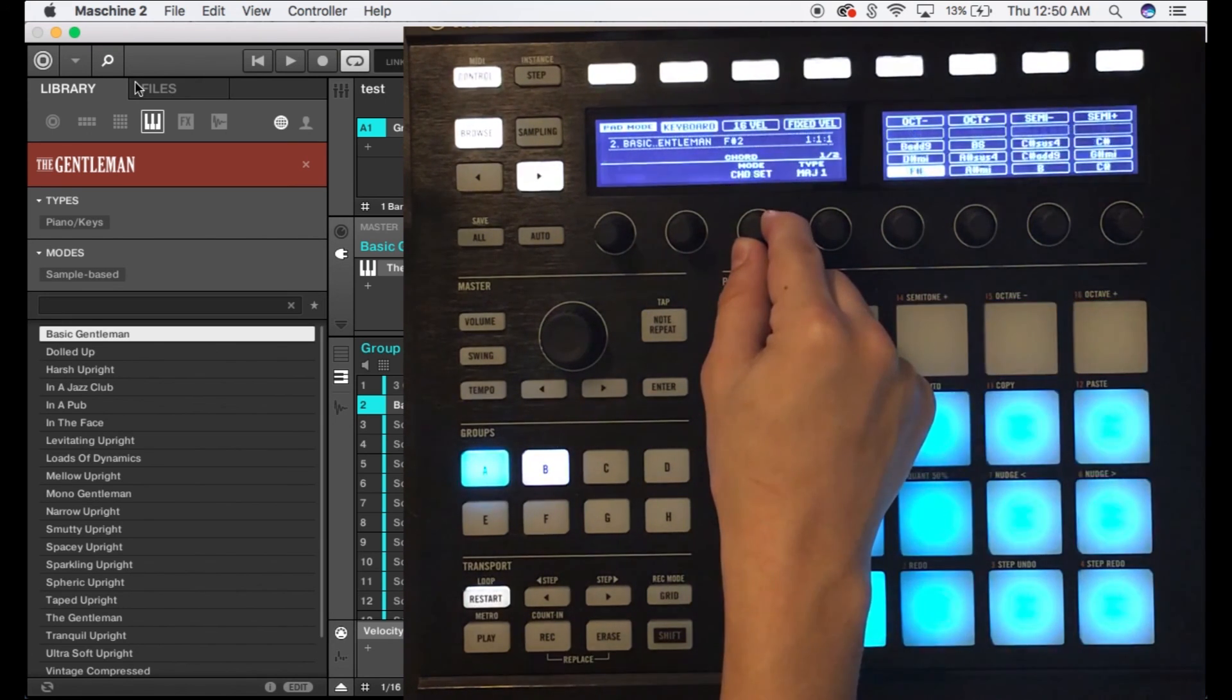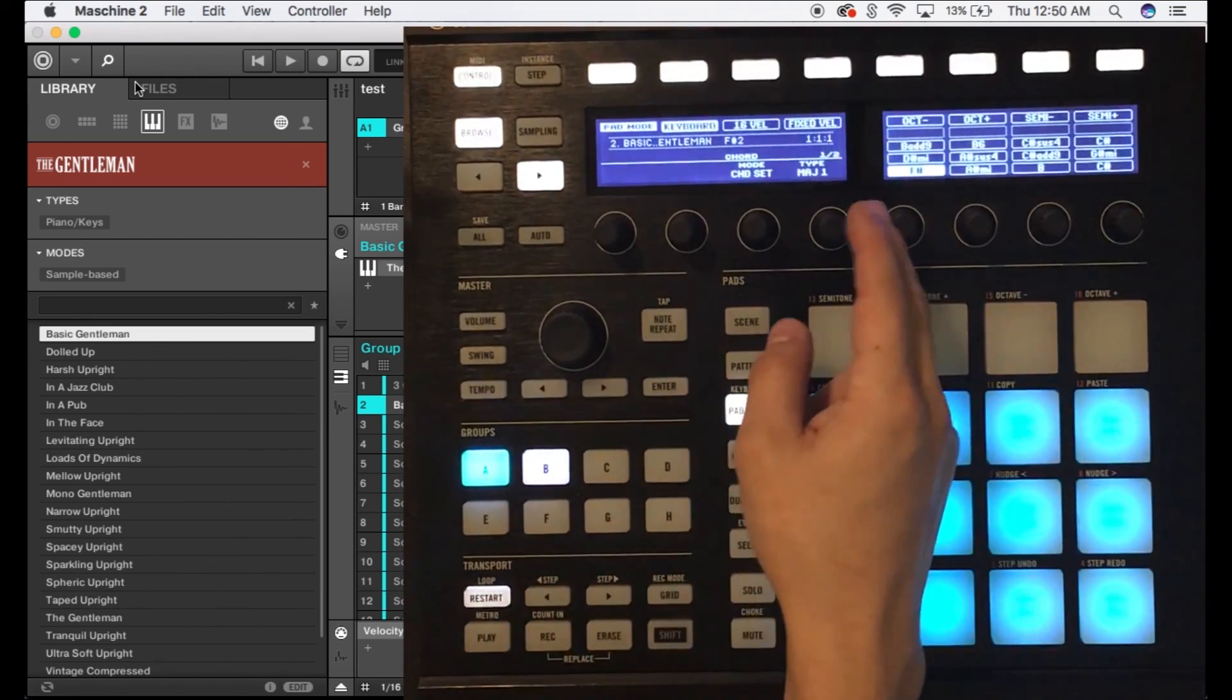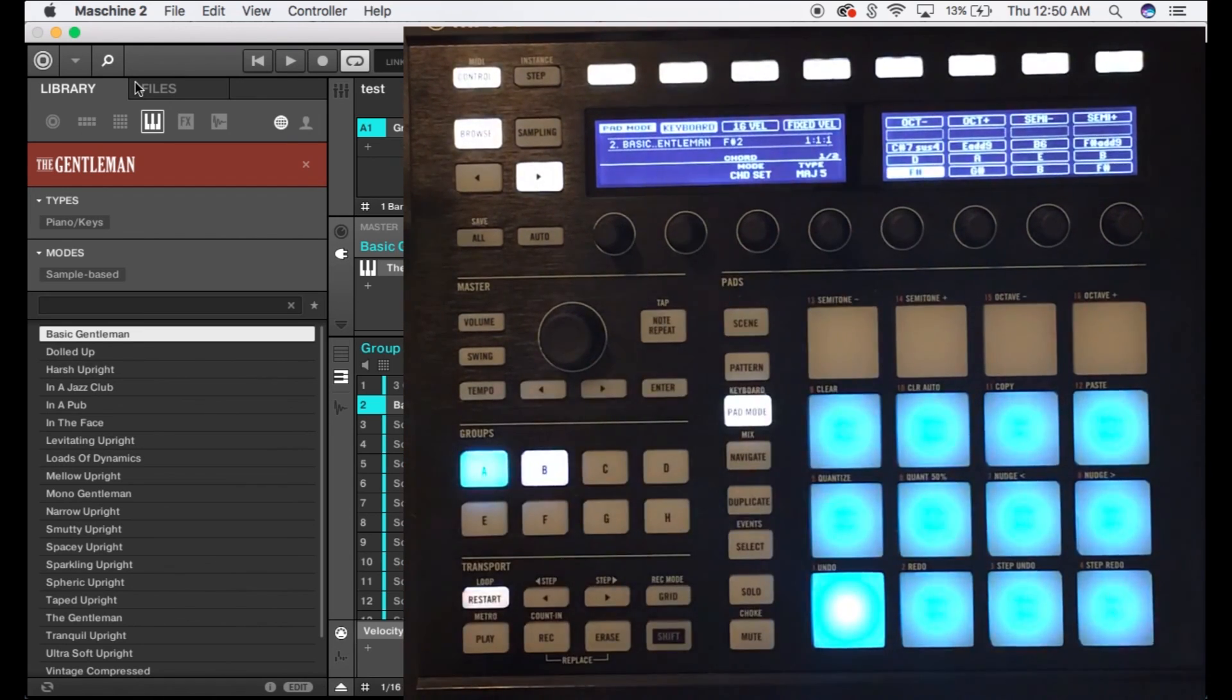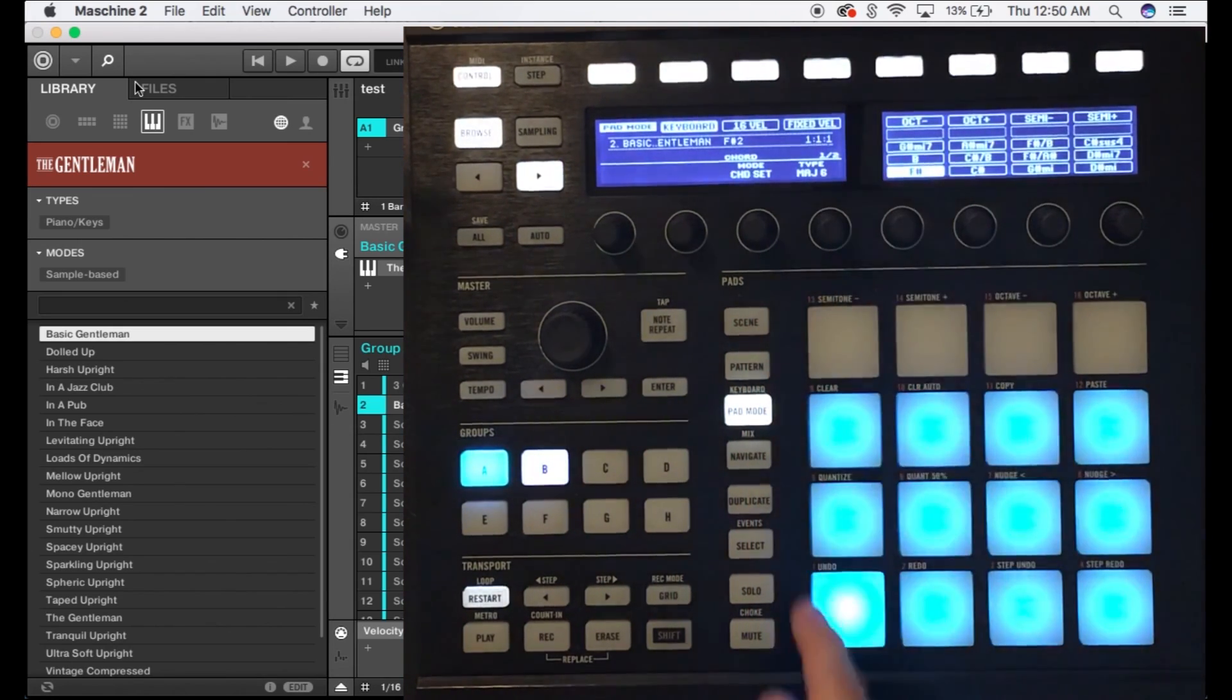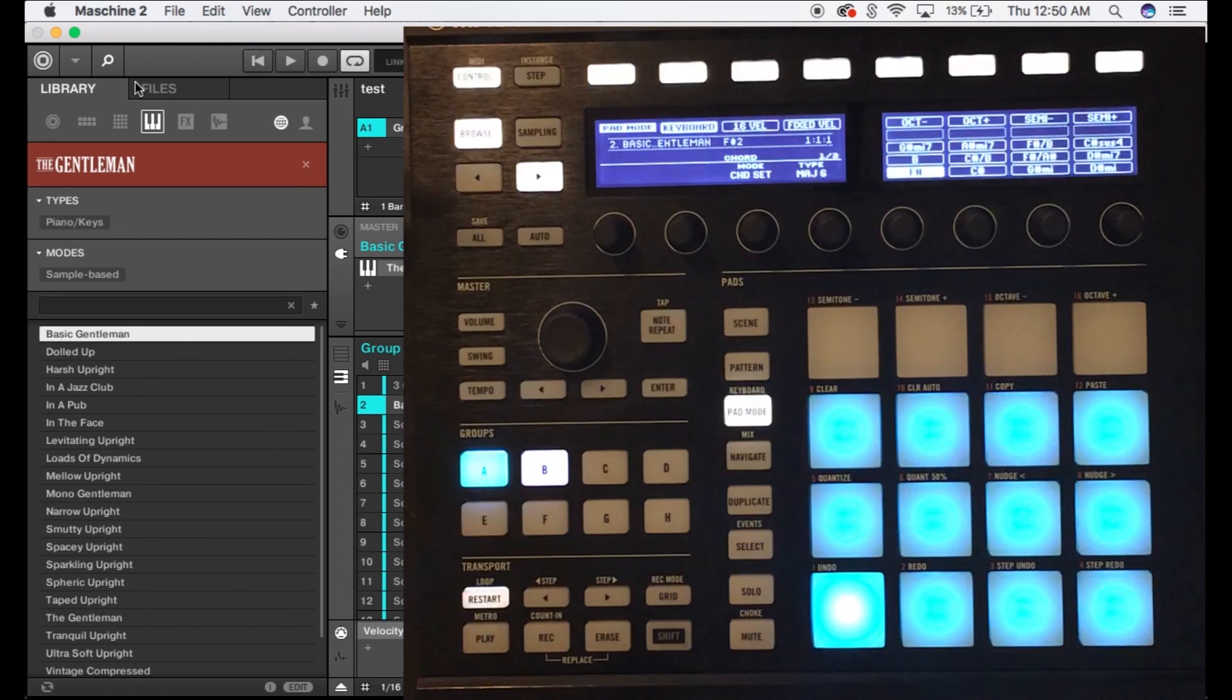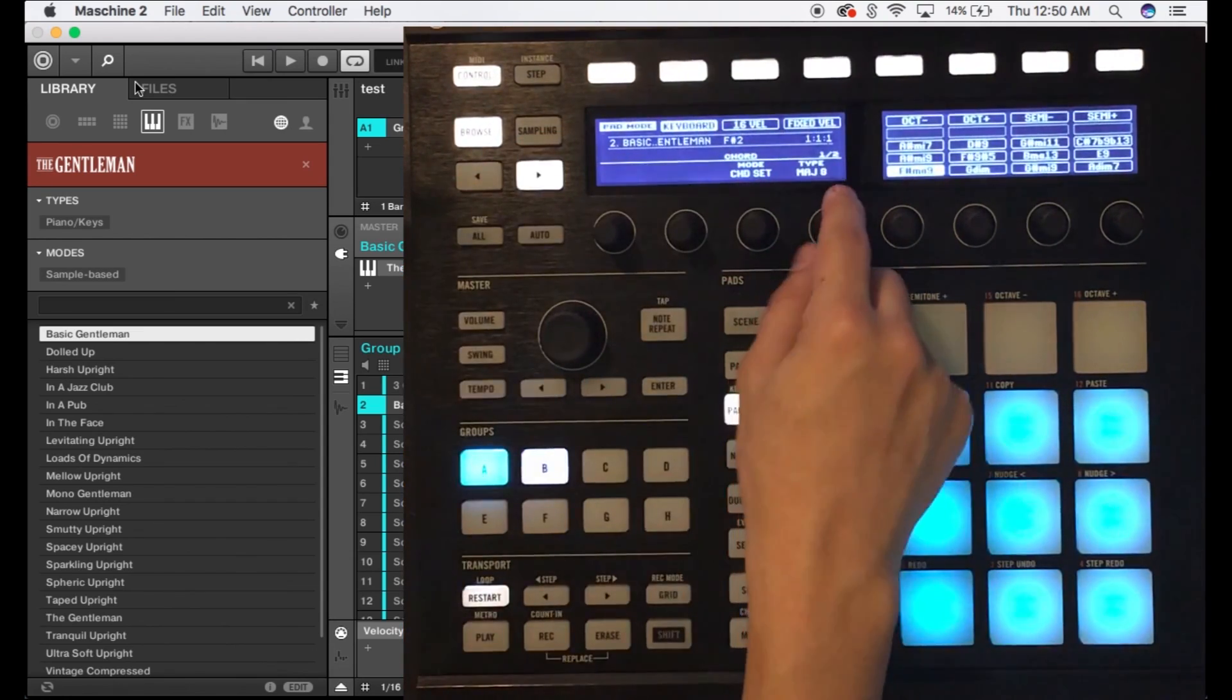But we can also scroll the third knob, which was the chord mode knob, one more time and get to chord set. Under chord set we have eight major options, so eight options that are in a major key. So since we have a root note set to F sharp, it's gonna be F sharp major. These are full, really full-bodied chords that can really evoke some emotion, really get your creative process going.